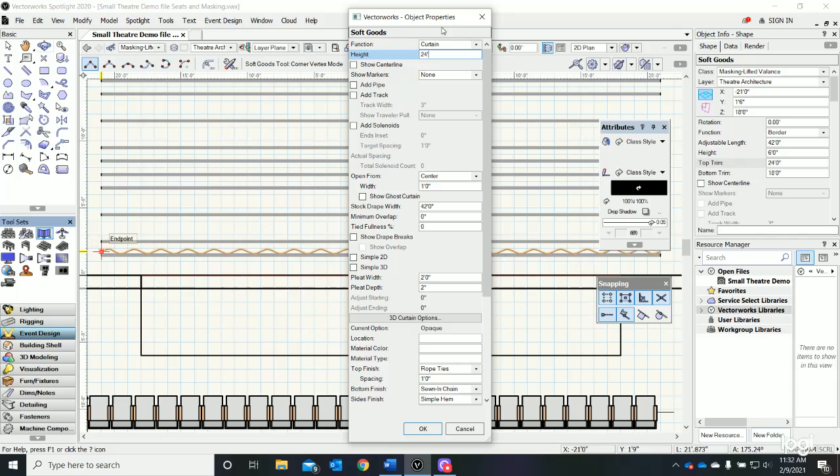The other thing we want to do is go down and say that we want this curtain to be able to open from the center. Yours may say 'none' - just use the pull-down and select 'open from center.' You want a stock drapery width of 42 feet, which is the width of our pipe. Say okay.